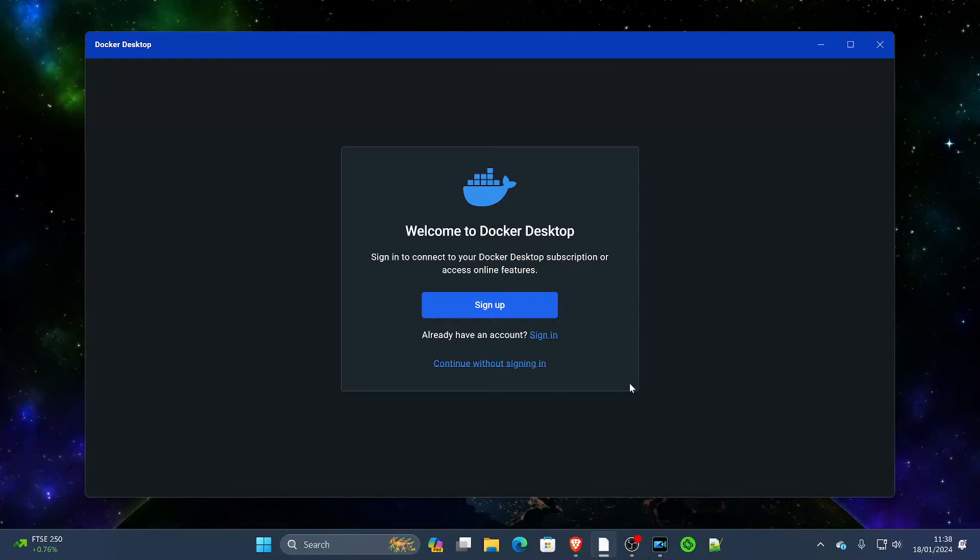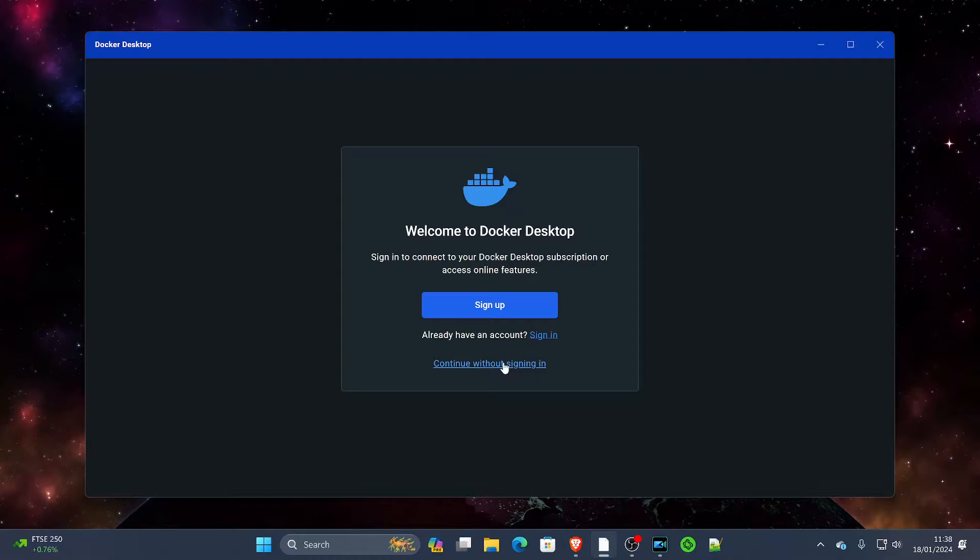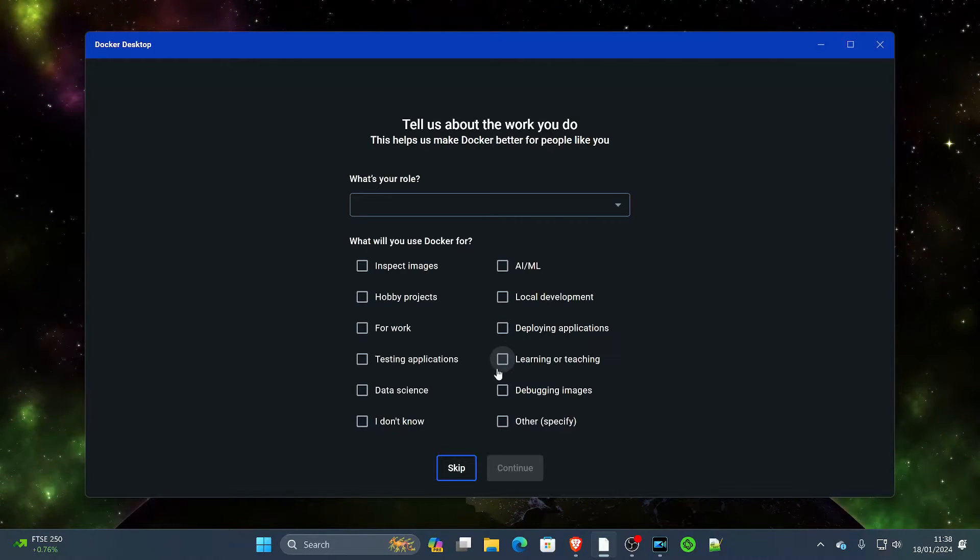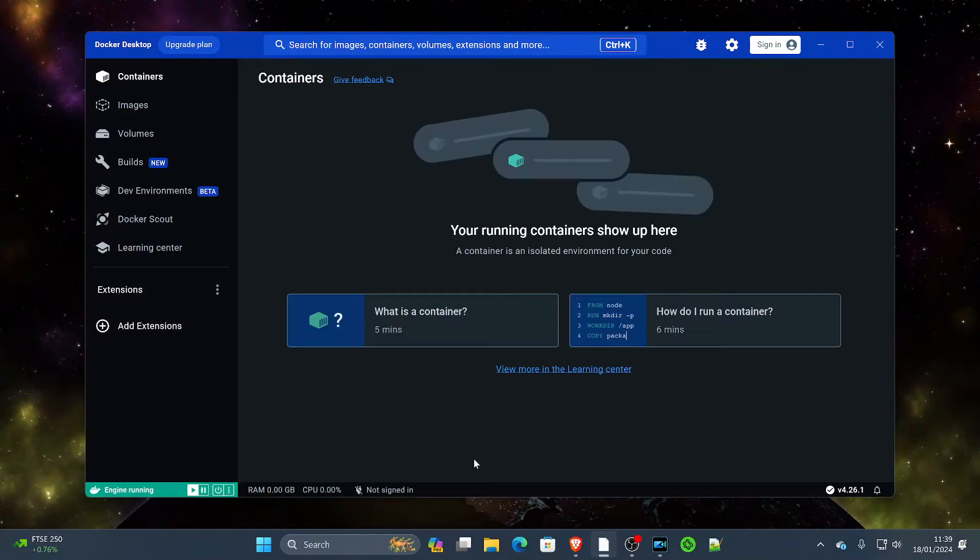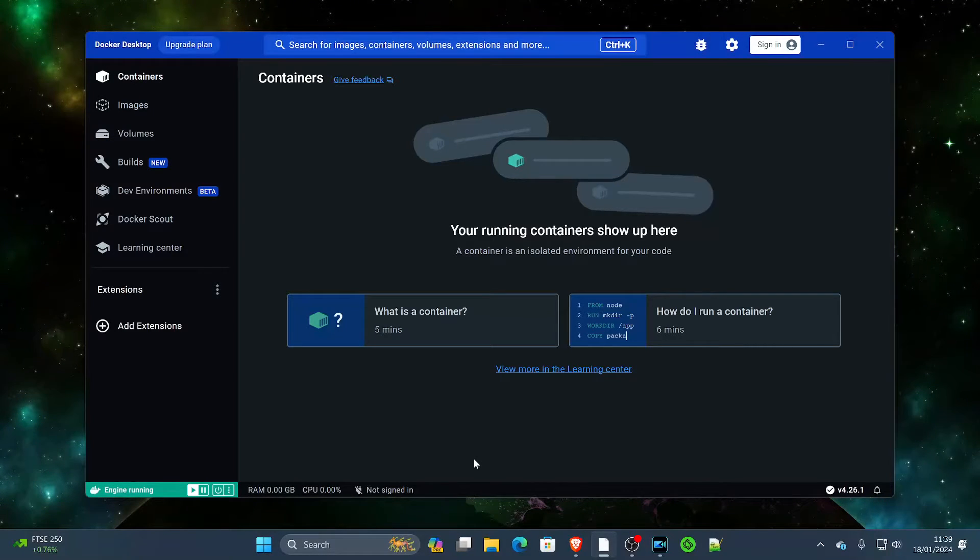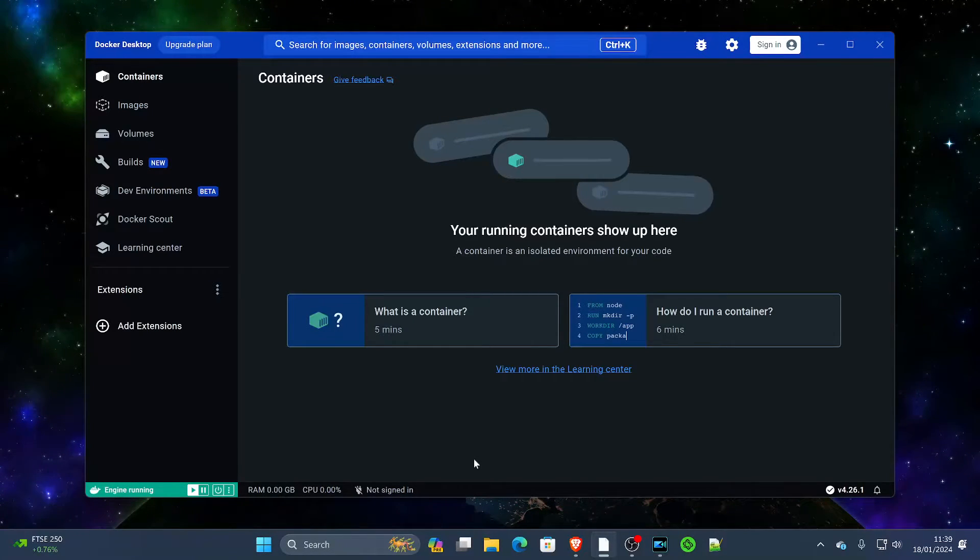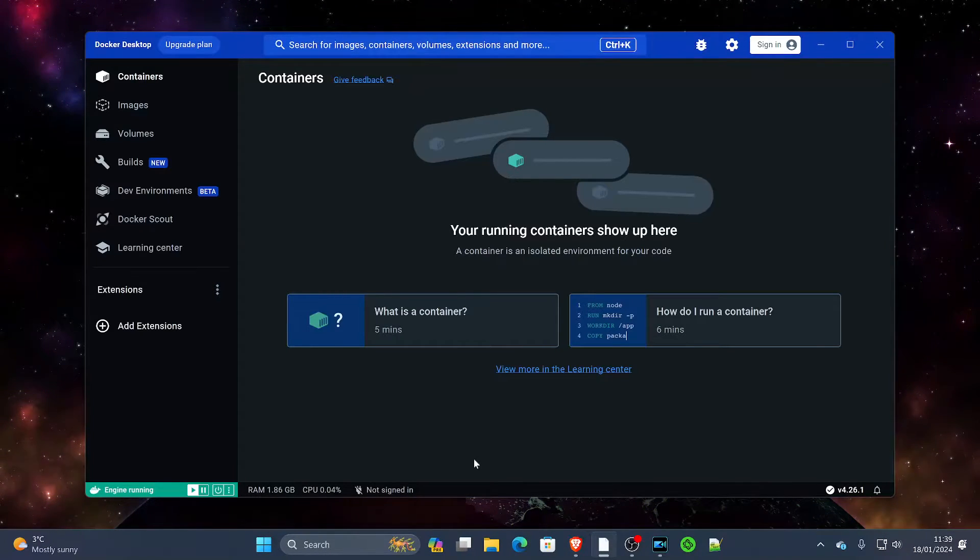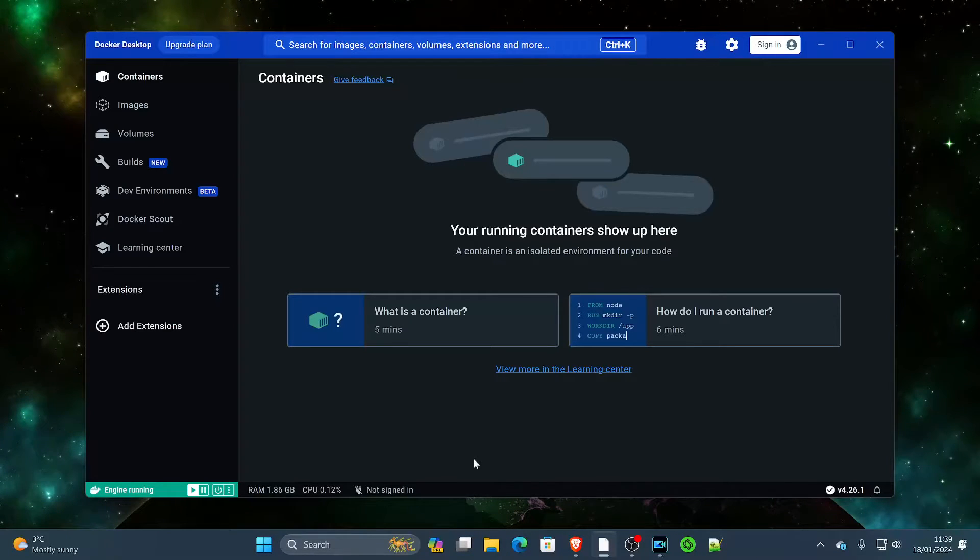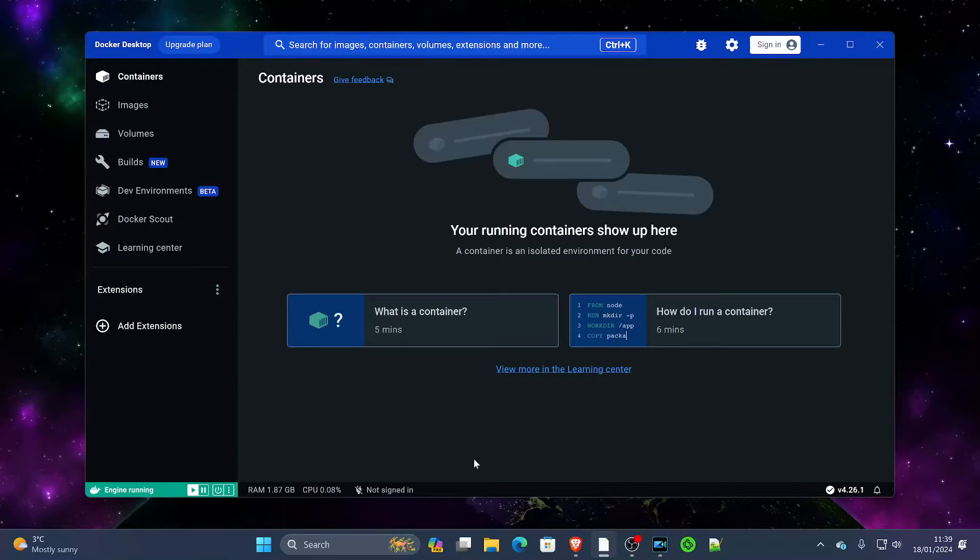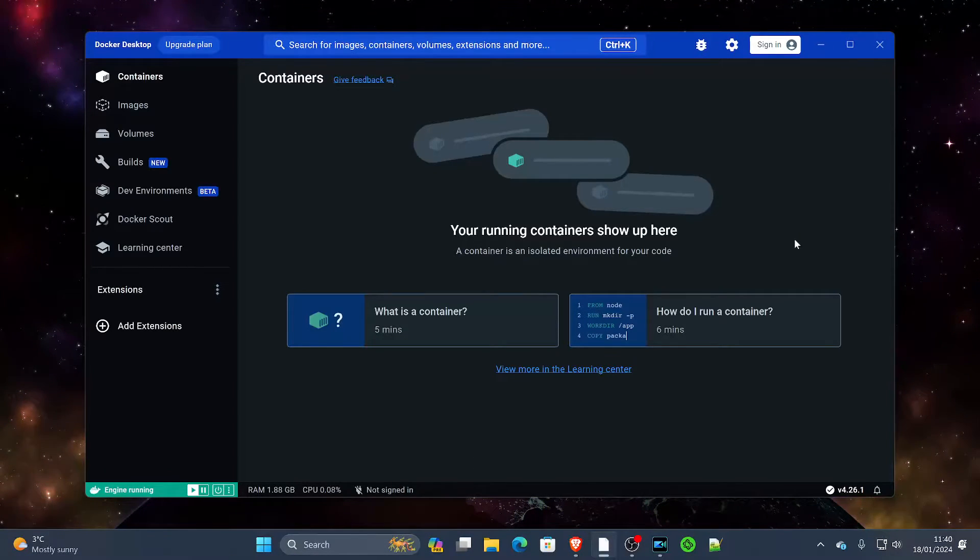And here we get presented with a Welcome to Docker Desktop screen. We're just going to continue without signing in, we're going to skip this screen. Now don't be alarmed by the fact that over time, the more things that you install and download onto Docker, the longer the startup process may be while it initializes all your containers. But at this point, you can give yourself a pat on the back—congratulations, you have just installed Docker Desktop.